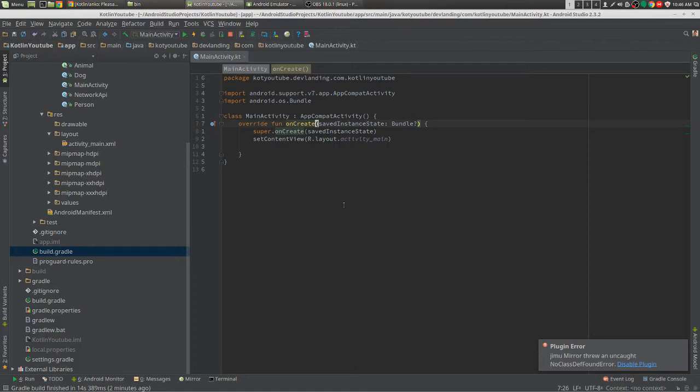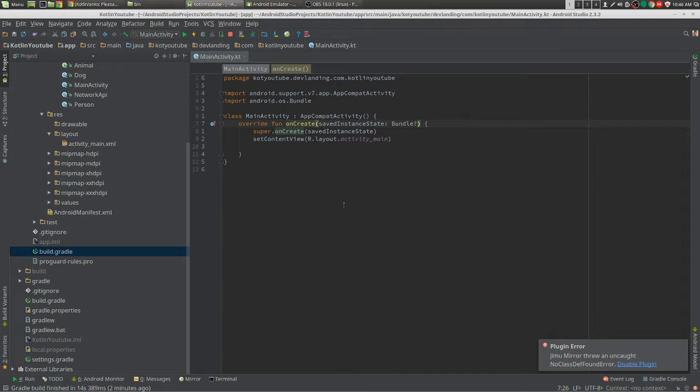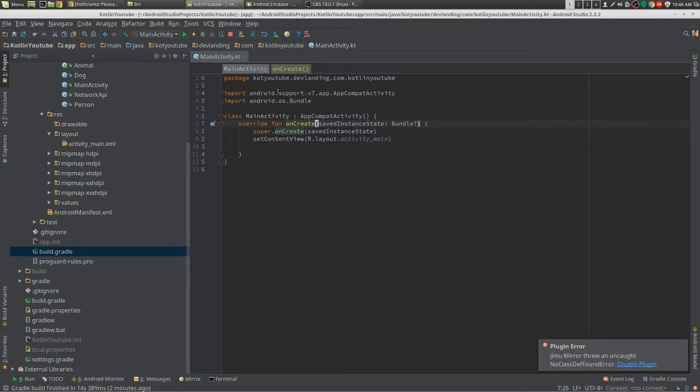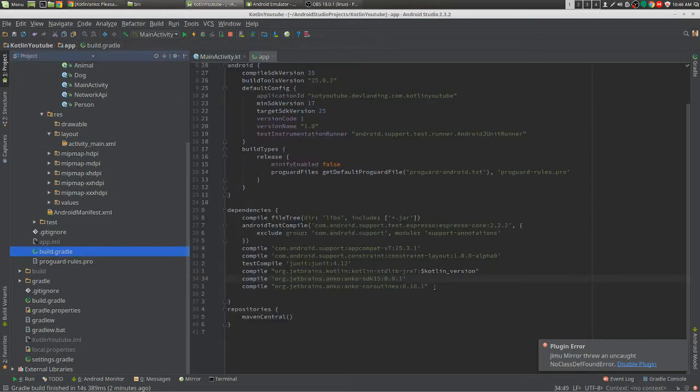We're going to be looking at coroutines for Kotlin, and what coroutines is is pretty much a better way to thread for Android without going from running background thread for async and then running UI thread for your edit texts and then waiting for a result to end before doing the UI thread. This does that all for you a lot easier. We'll get more into it, but the first thing we need to do is to add coroutines.